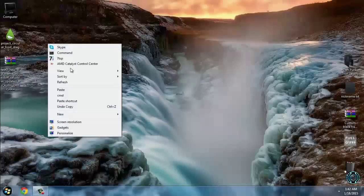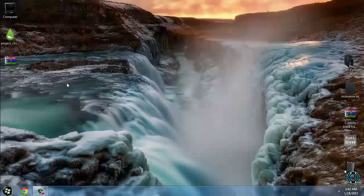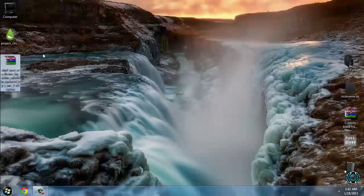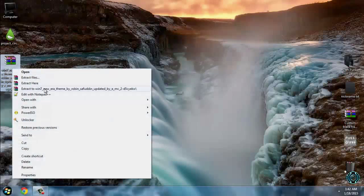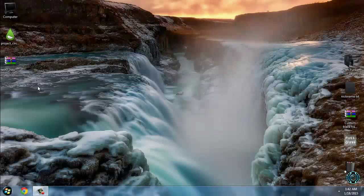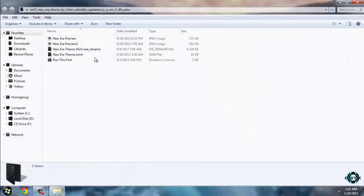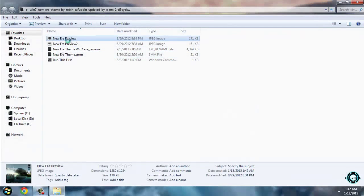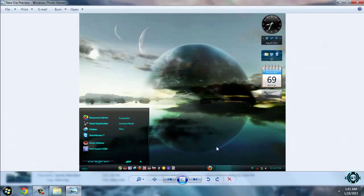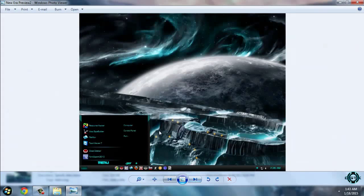After you patch your Windows 7, you can install any custom theme you want. Let's start with this theme. I will extract the files from WinRAR. We have preview 1 and preview 2.